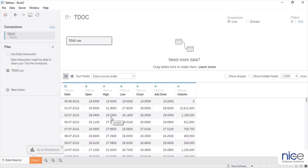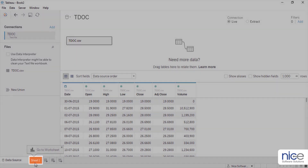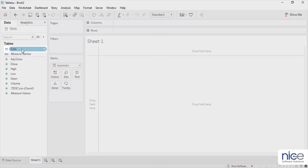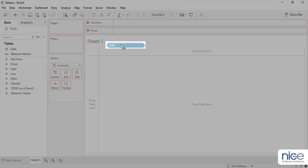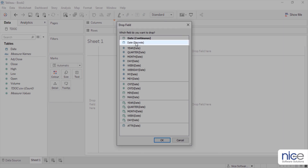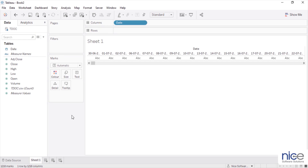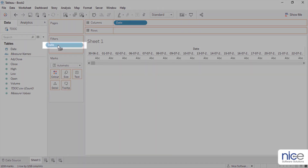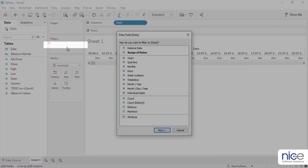To follow along, download the dataset provided in the description box below. Now let us go to Sheet 1. Right-click and drag the date field to the column shelf and select date discrete from the window. Next, add date on the filter shelf.